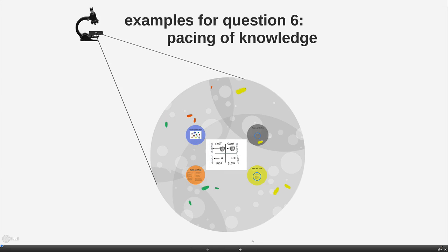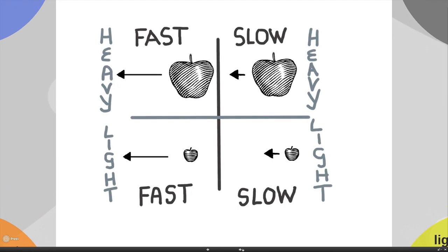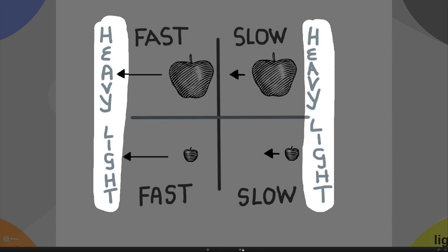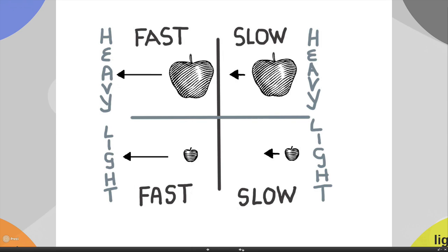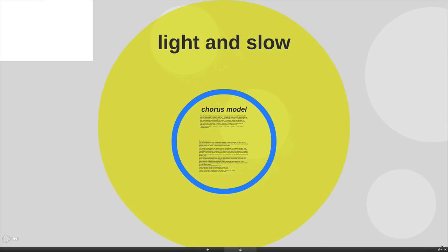Let's look at some examples for question six dealing with the pacing of knowledge. We ended the pacing video with a discussion of how you work with four different options in terms of pacing — a combination of working with either light or heavy topics on one side, and working slowly or quickly on the other. Now I'd like to go through a number of examples of these four different options, starting with the situation where we're going both light and slow.